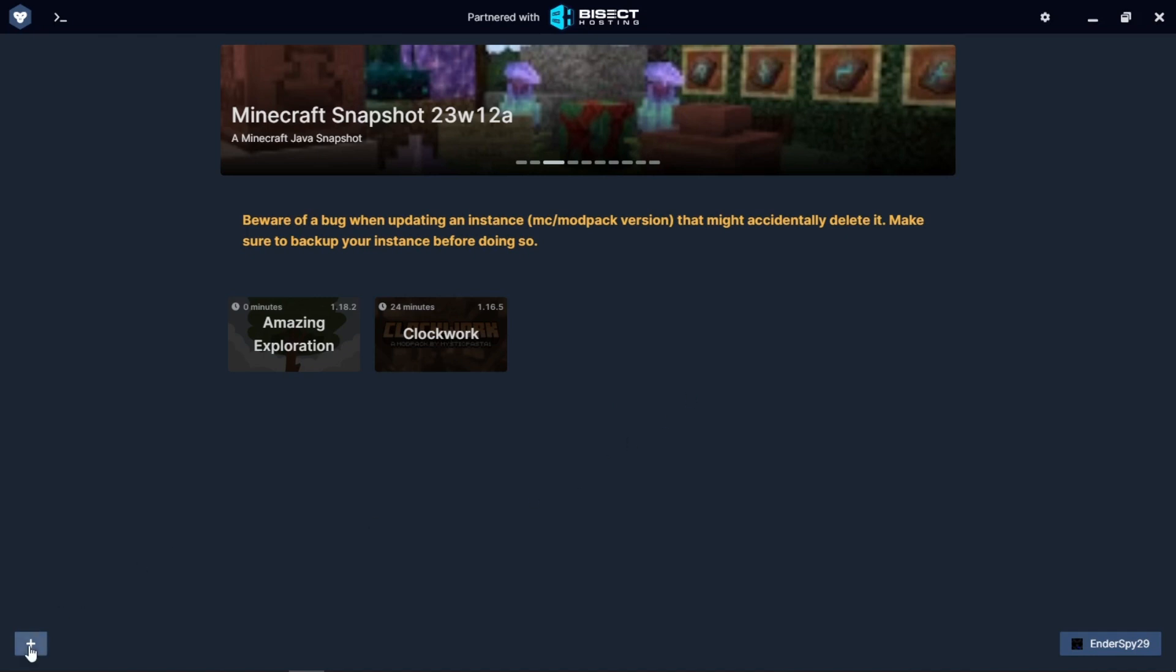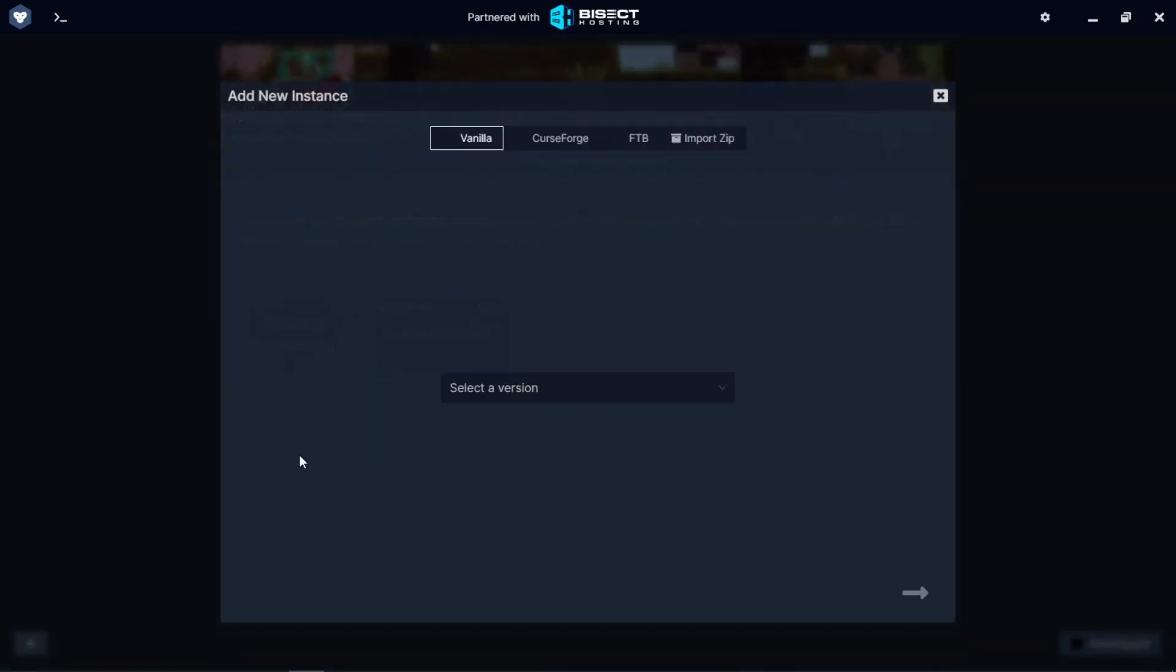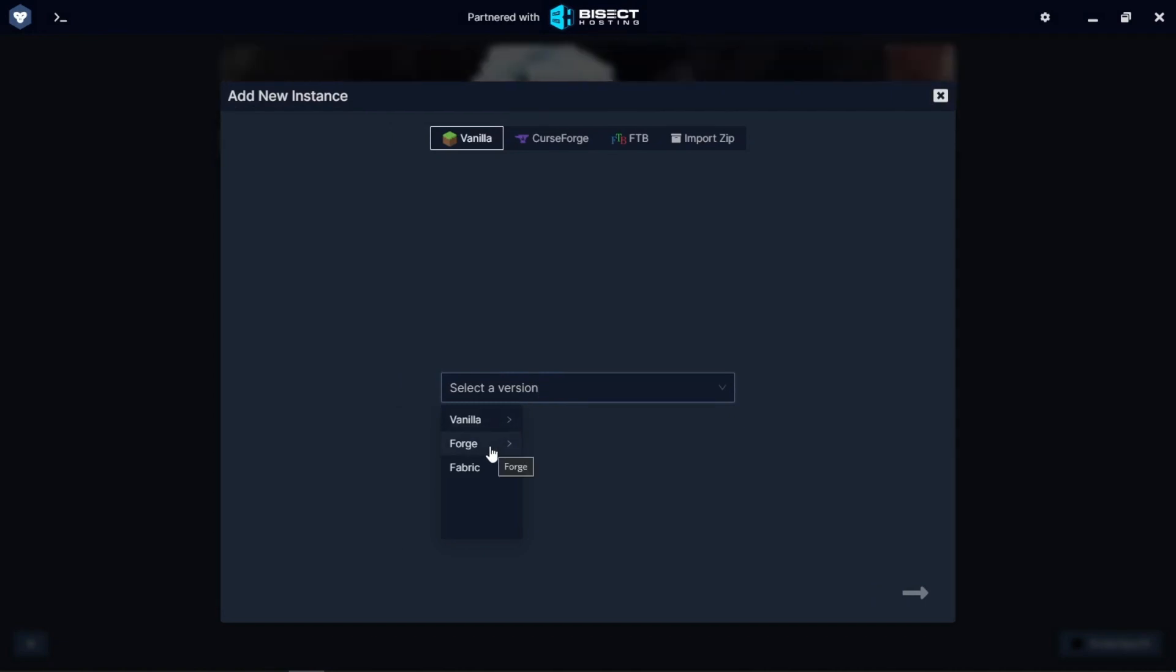First you want to click on this plus button, then you're going to select a version. Maybe you want to make Forge, maybe you want to make Fabric. Today I'm going to go with Fabric.